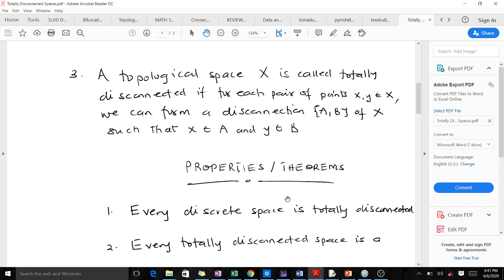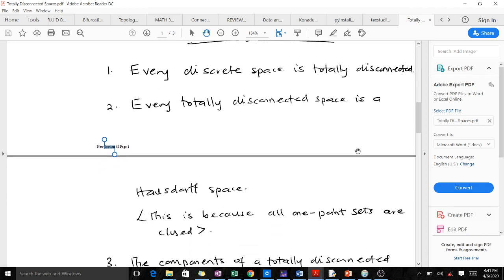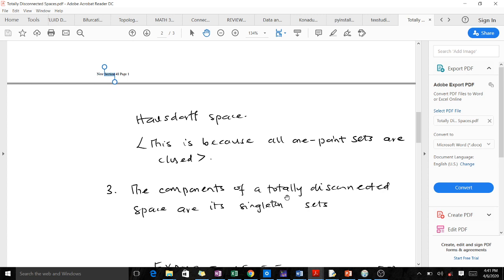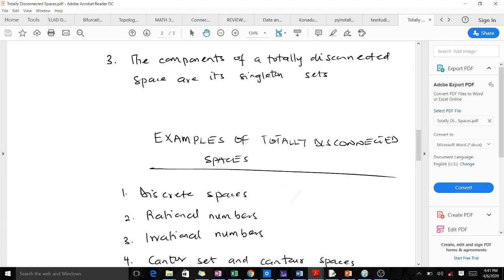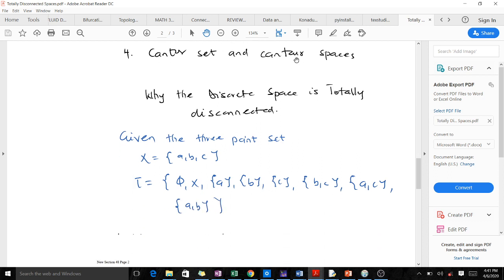The theorems will also help us understand the definition, so let's go through the properties and theorems. Every discrete space is totally disconnected. Every totally disconnected space is a T1 space, because all one-point sets are closed. The components of a totally disconnected space are singleton sets. Examples of totally disconnected spaces include discrete spaces, the rational numbers, irrational numbers, Cantor sets, and Cantor spaces.